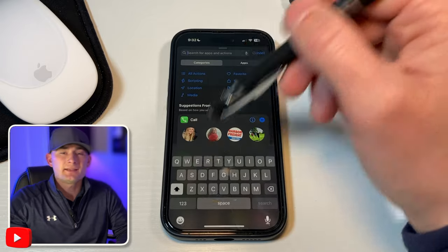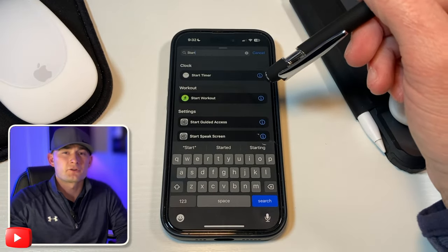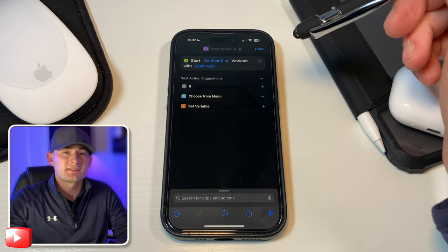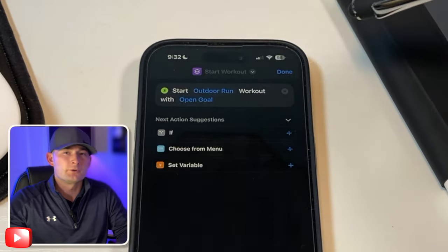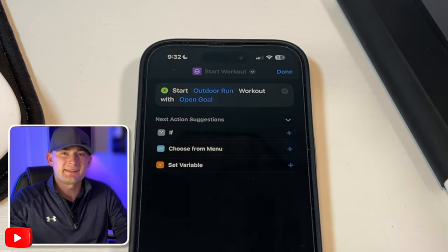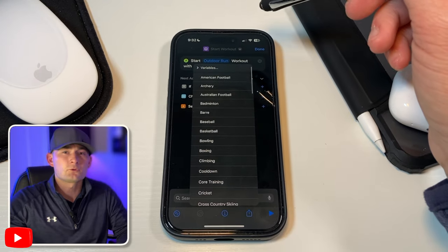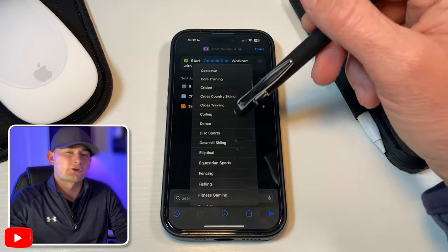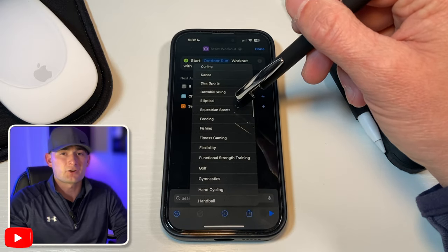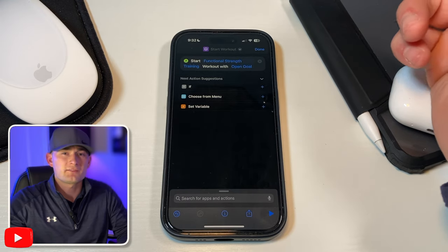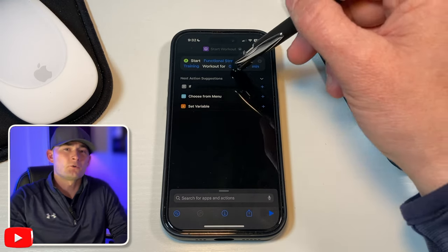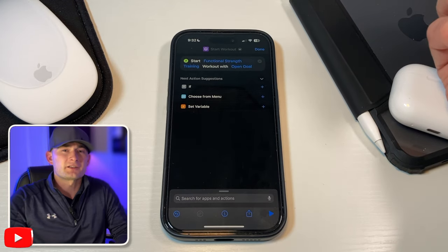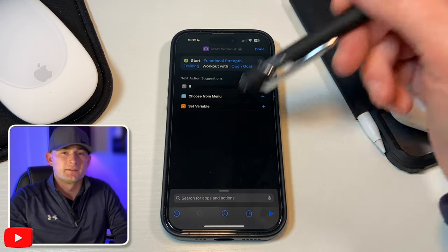For now, let's type in start in the search bar. This will bring up the different apps that can be started within the app. We're going to select start workout with the running icon. Now, we're back to our build page where you'll notice that we have a few customizable options. That's going to be anything that's highlighted in blue. So, if we click on outdoor run, it'll give us the option to choose any of the workouts that are available on our Apple Watch. And like I said earlier, our goal is to create a shortcut for functional strength training. So that's the one that we're going to select. Then with the other input, we can change it from an open goal to one with a time frame if we'd like. But for this purpose, we're going to keep it as an open goal. And believe it or not, we're already halfway done.